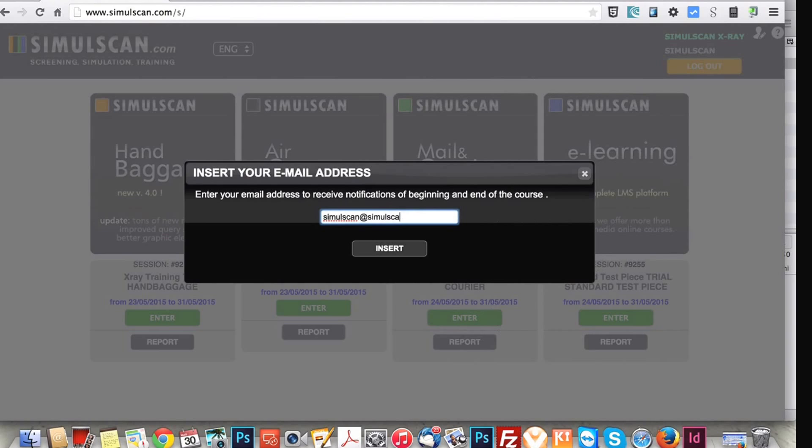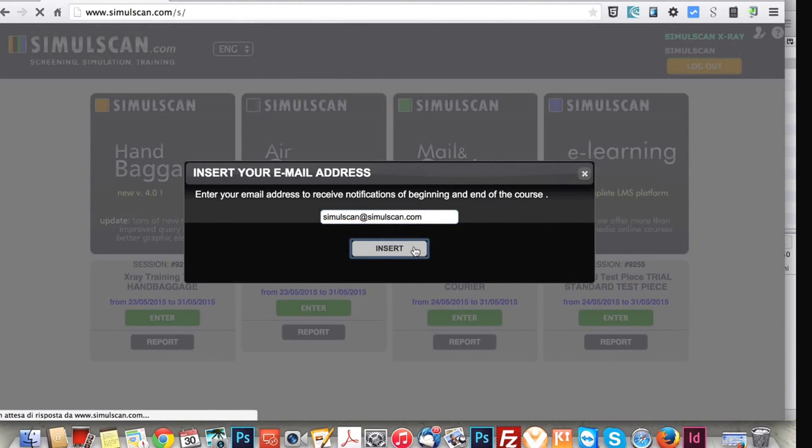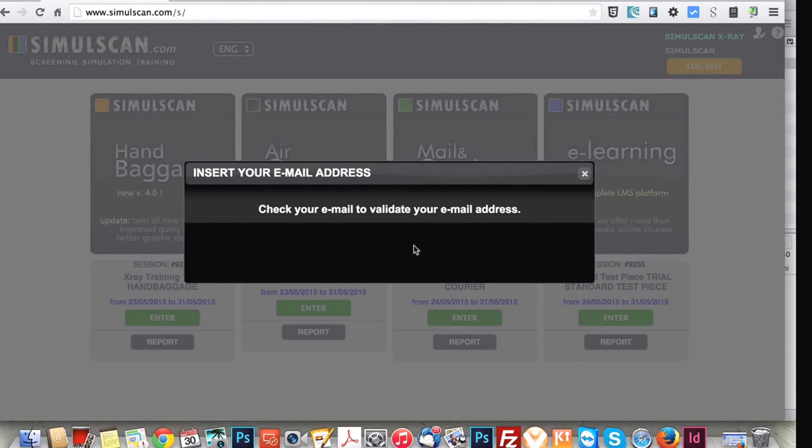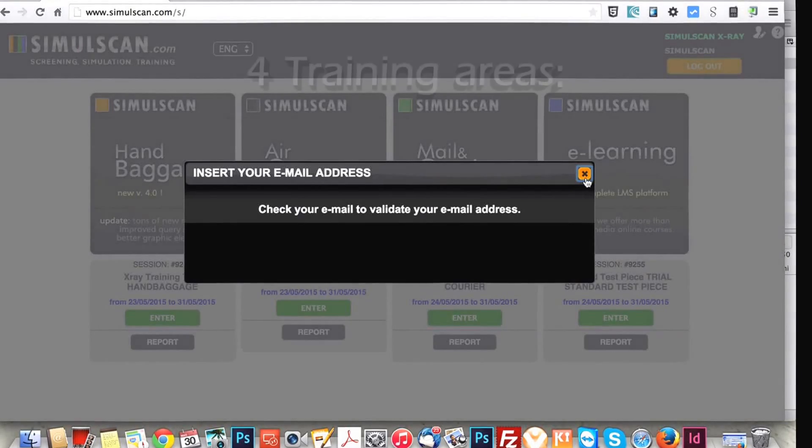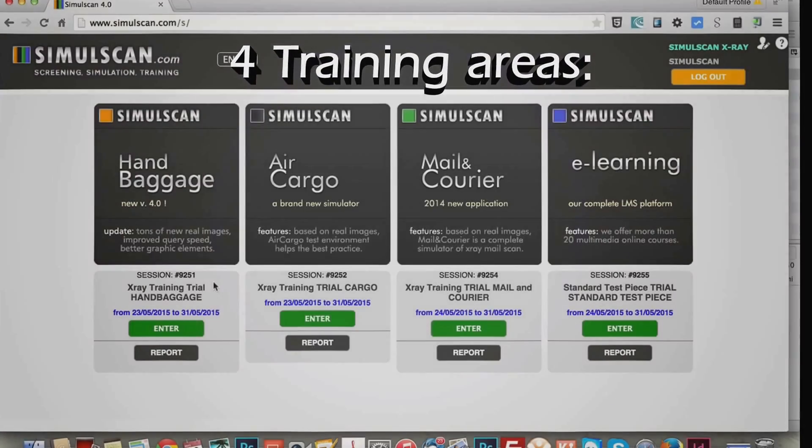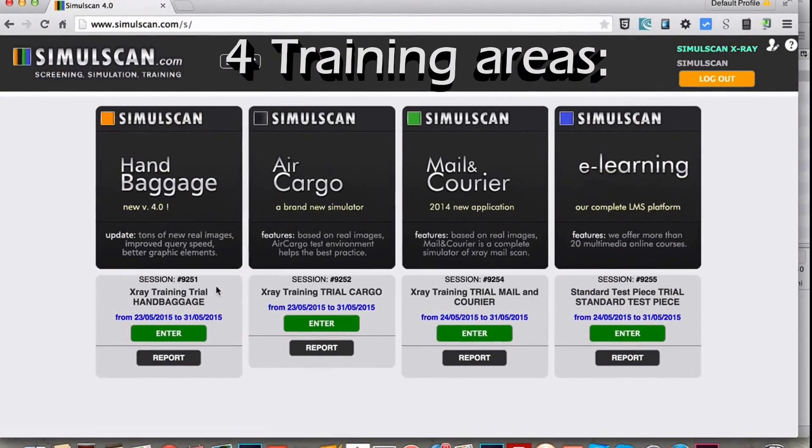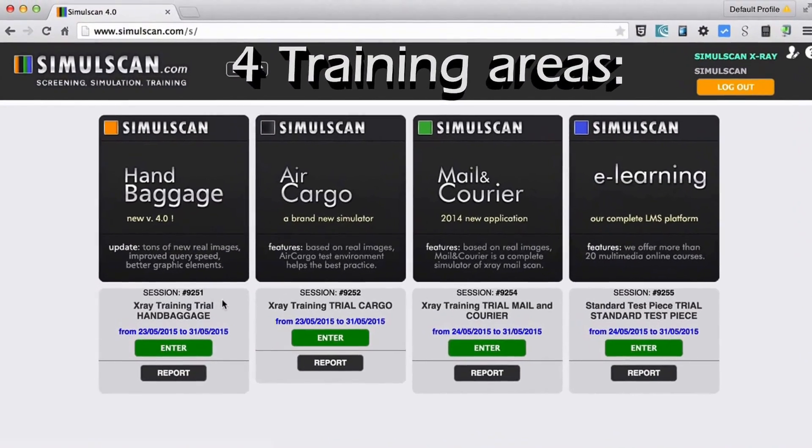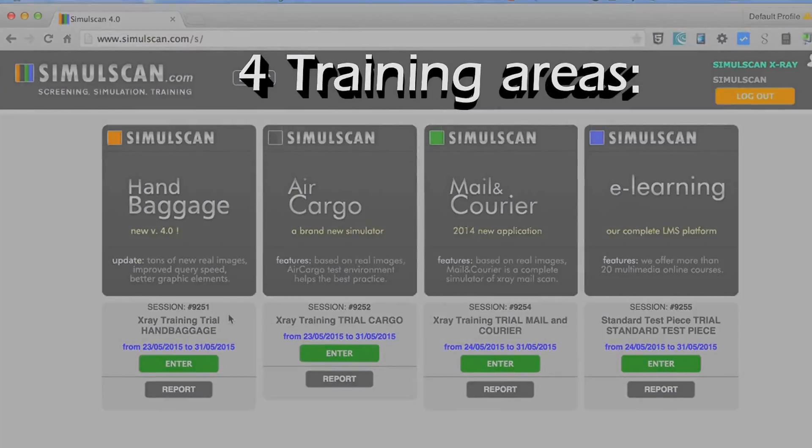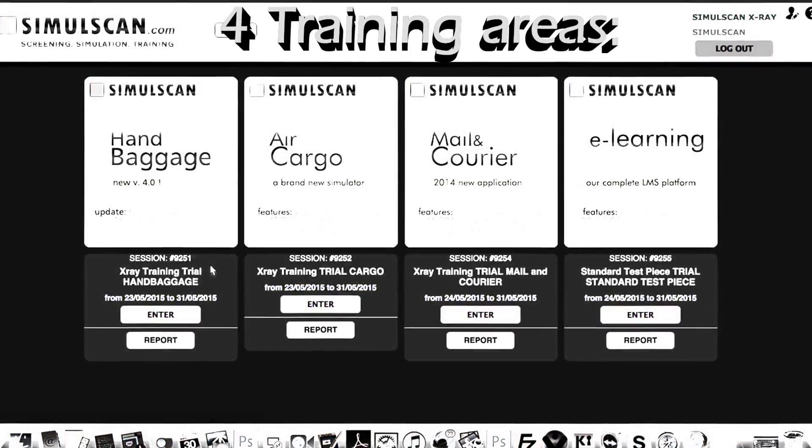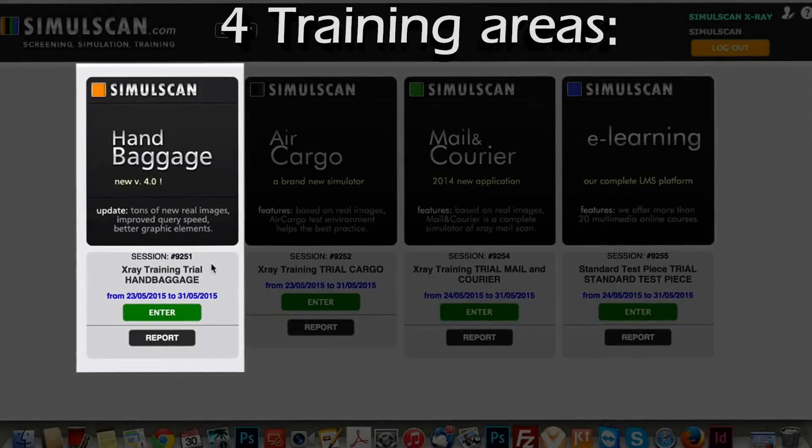It's easy to use, just go on the web. Once logged in, trainees may access to the assigned lesson, choosing among four different menus.